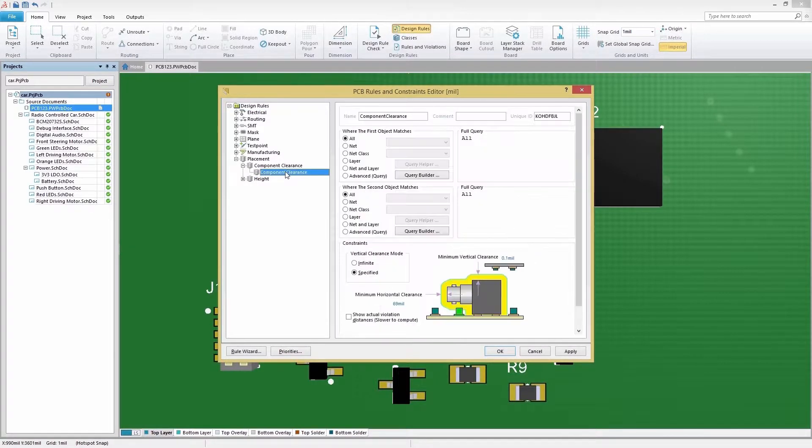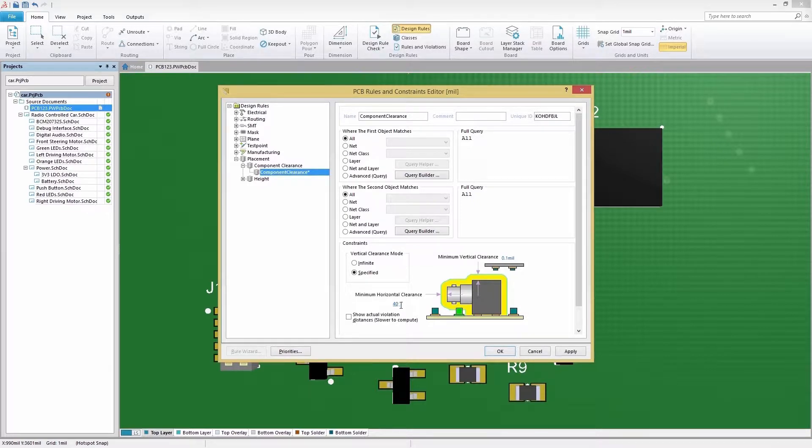We can then set the Horizontal Clearance to 40 mL and press OK to save our changes.